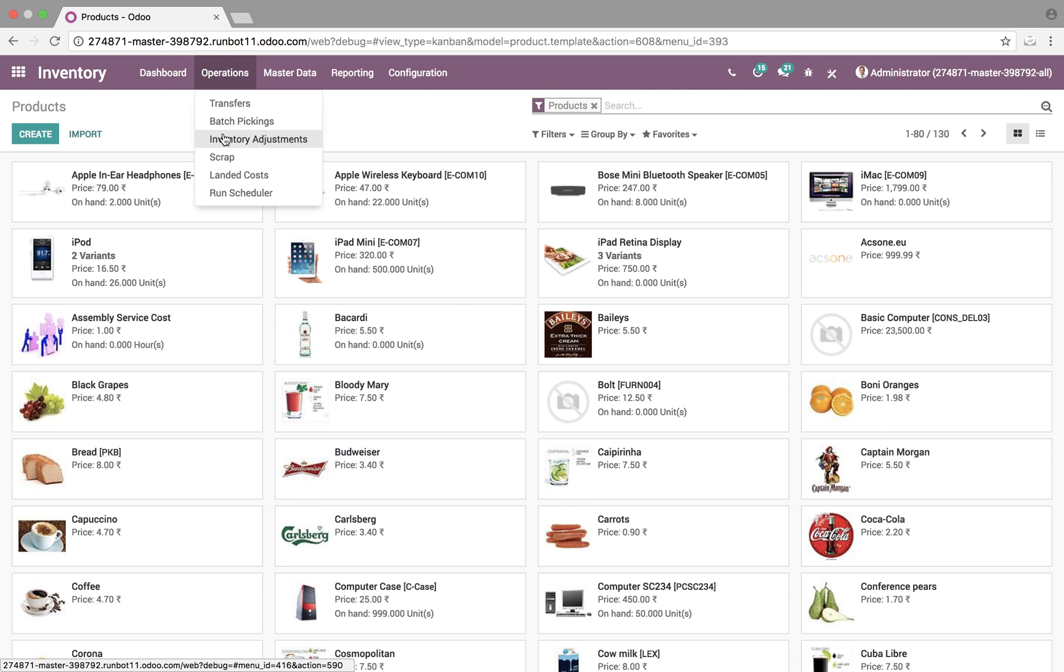If you look at operations, inventory adjustments, you'll see here everything can be imported, any of these adjustments, as well as obviously all of the corresponding fields within each adjustment.